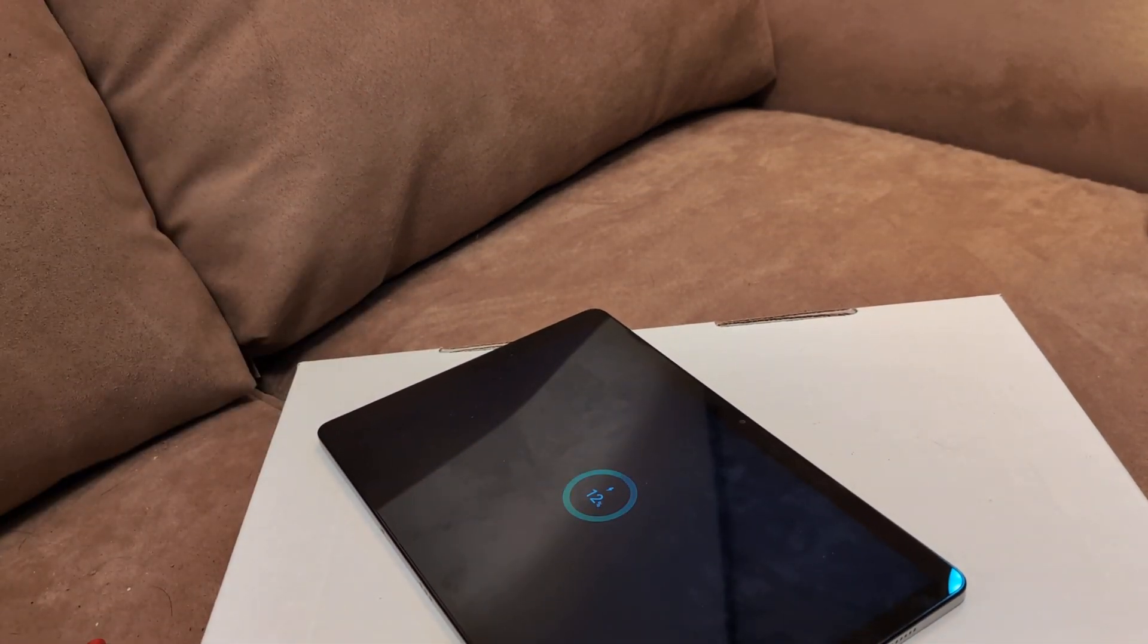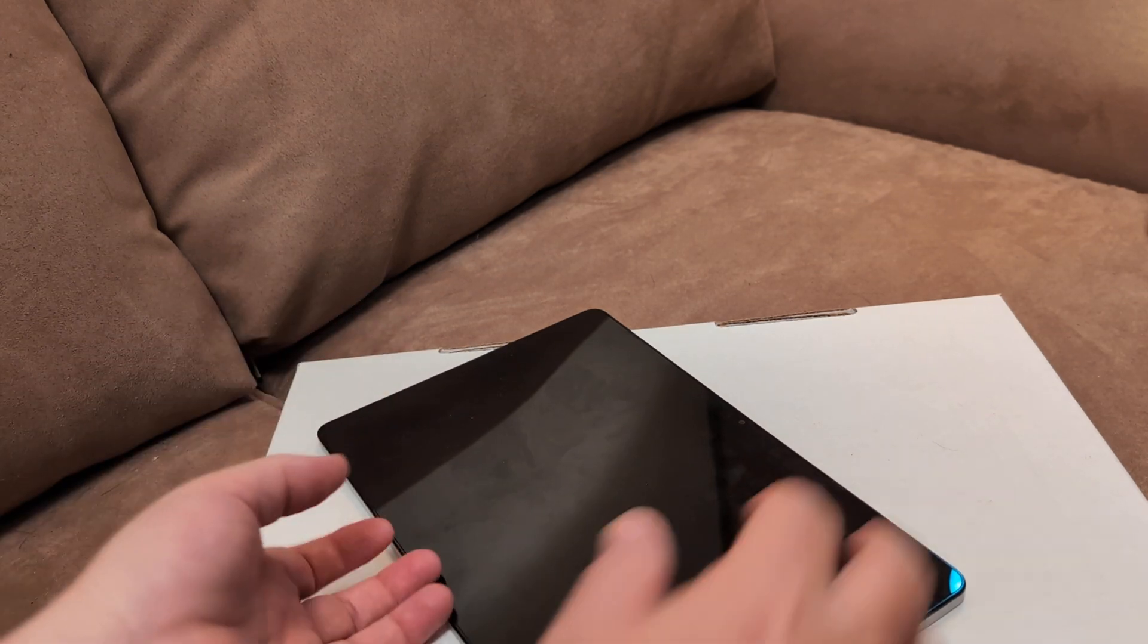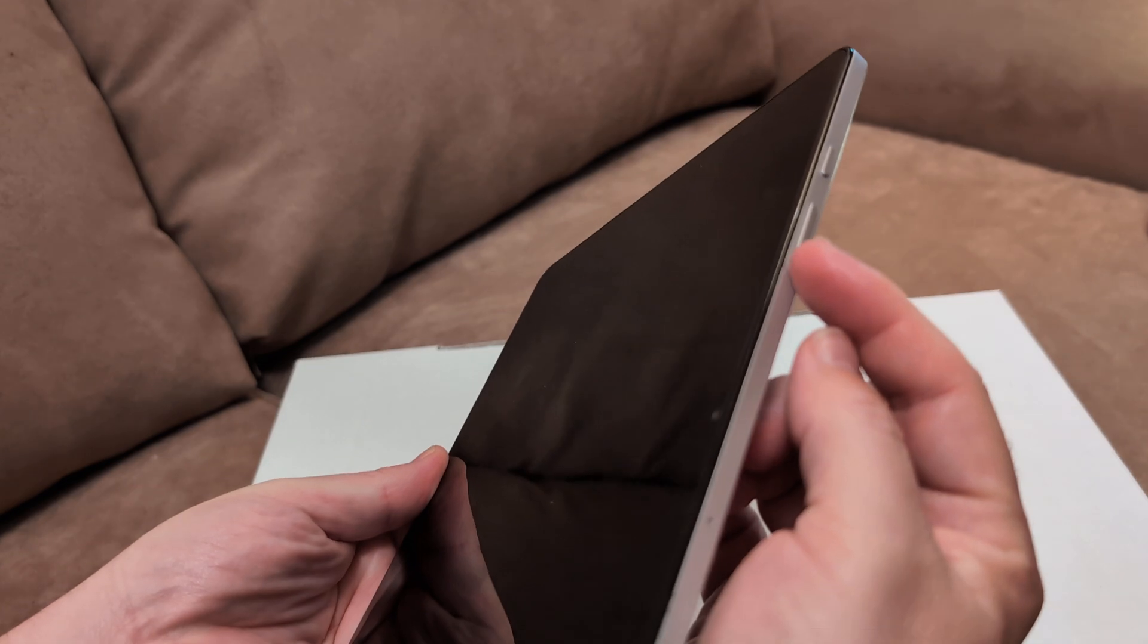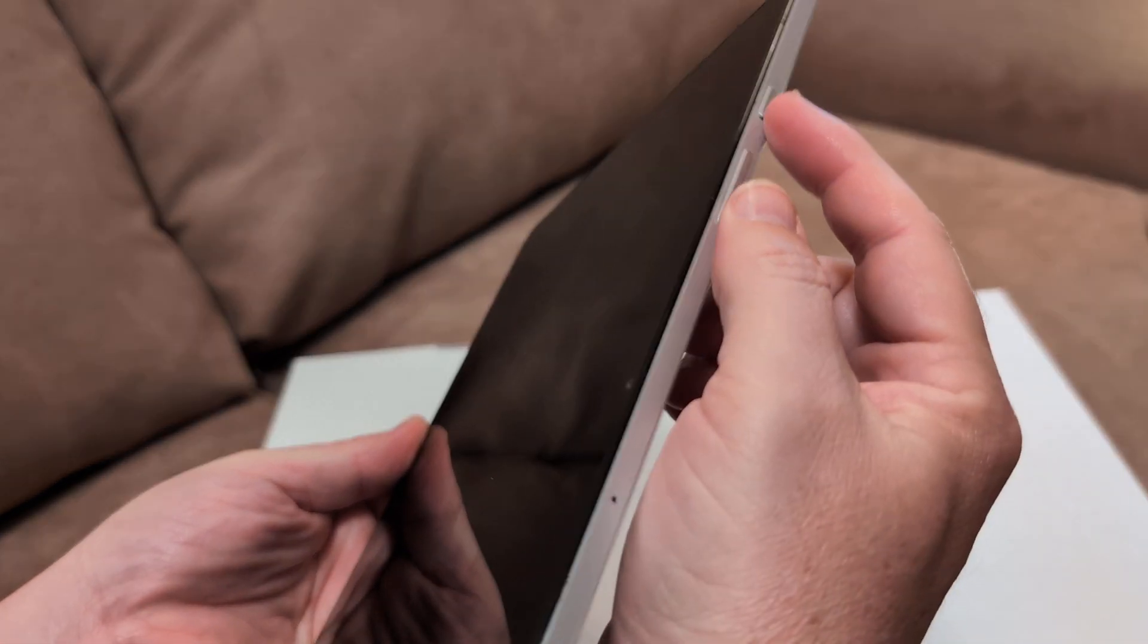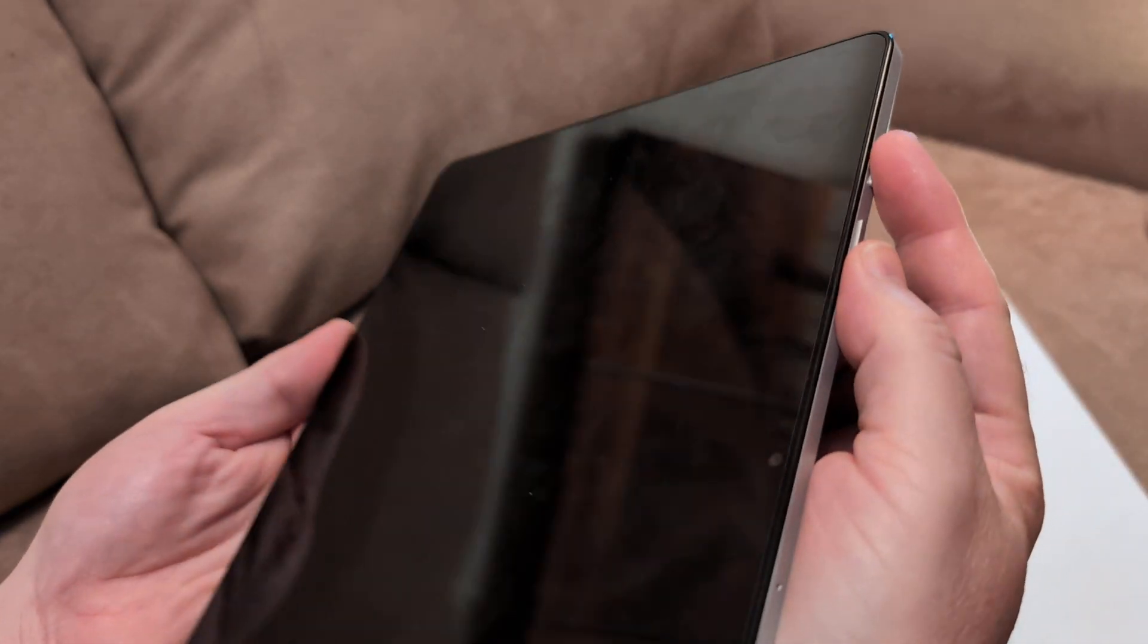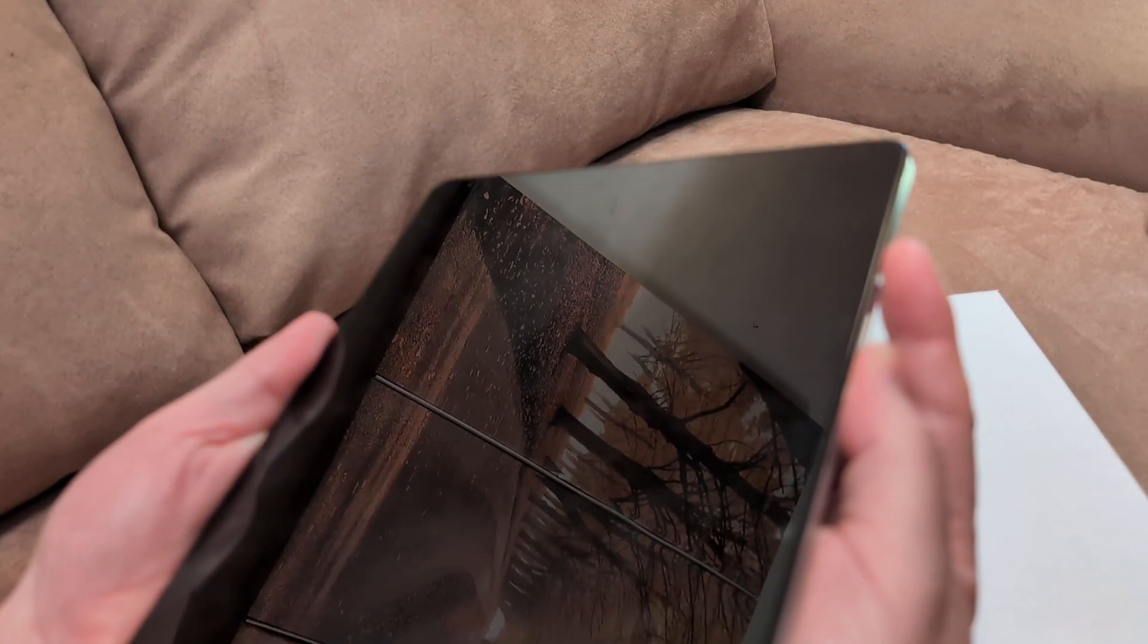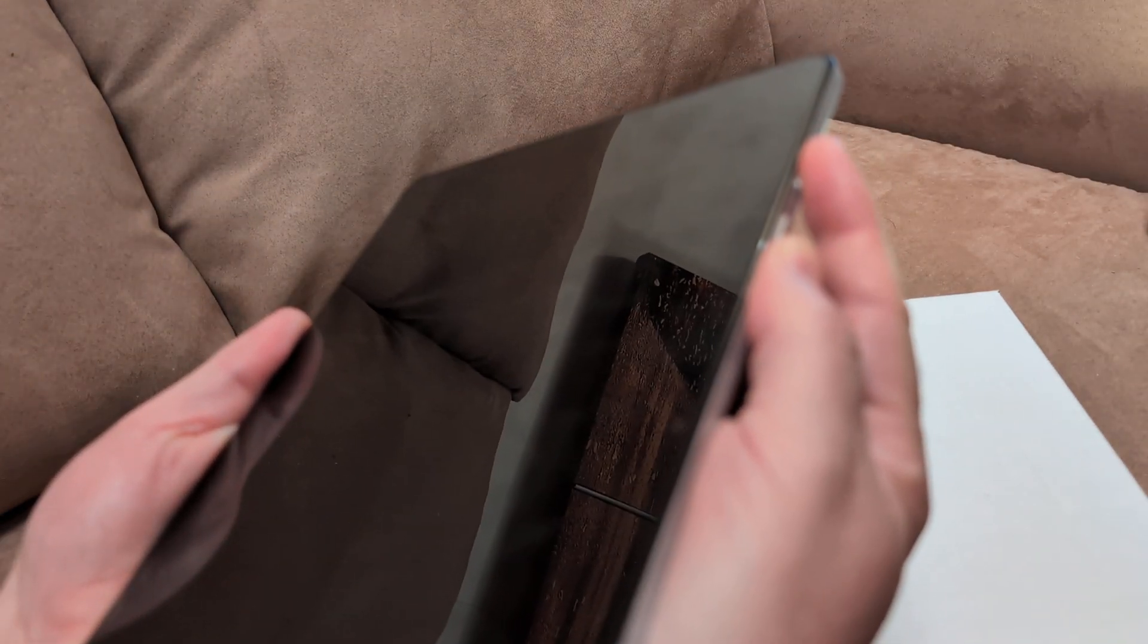First thing I want you to do is hold down the volume down button and the power button for 30 seconds to 40 seconds. Volume down and power and don't let go. Just hold it down as firmly as you can for 40 seconds and then see if that will make it work.